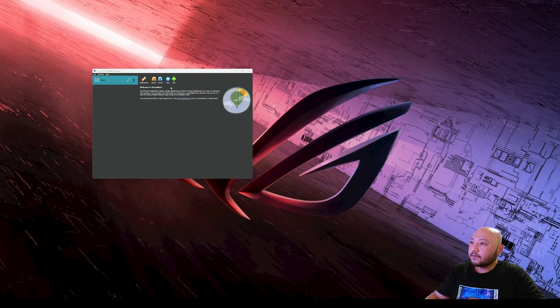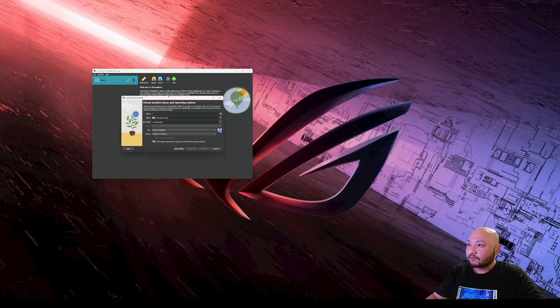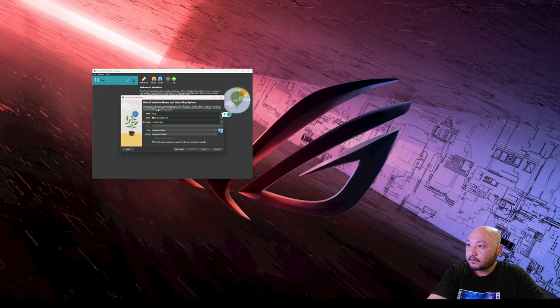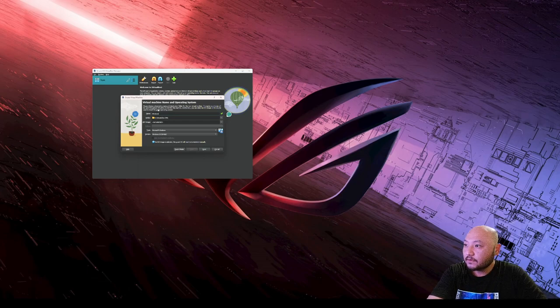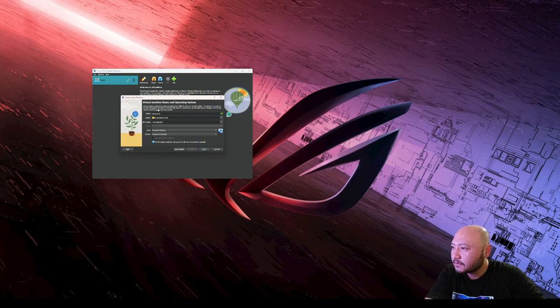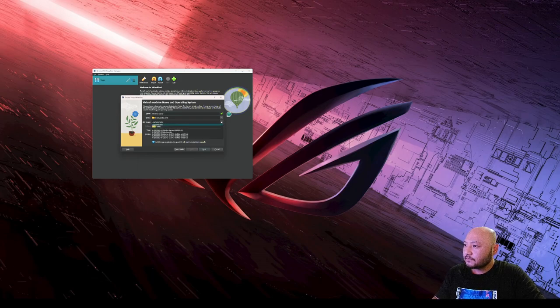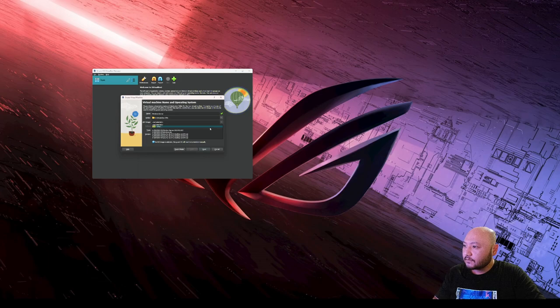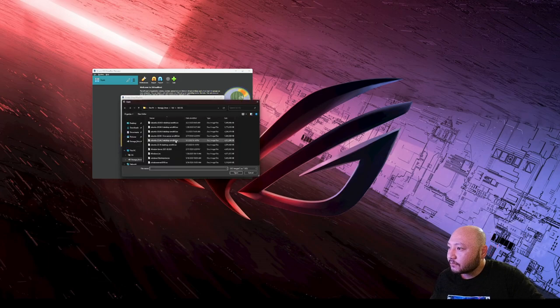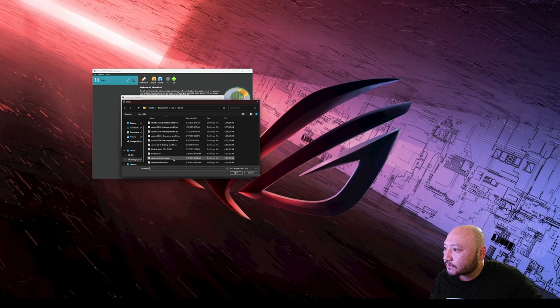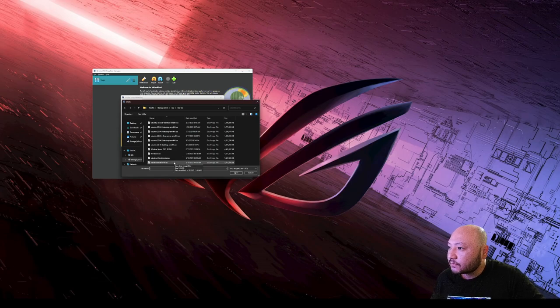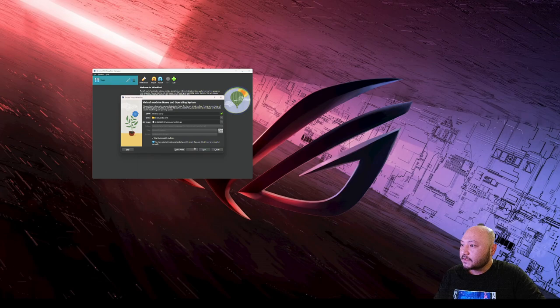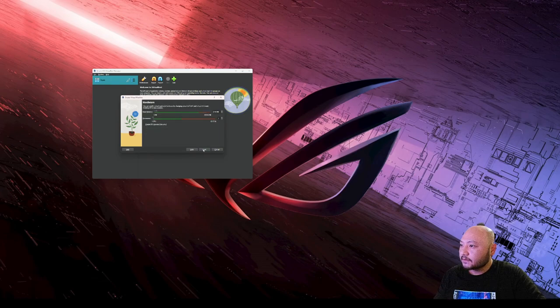Starting a new Windows Server machine, calling it Windows Server. Choosing Windows Server 2019 and skipping unattended installation.